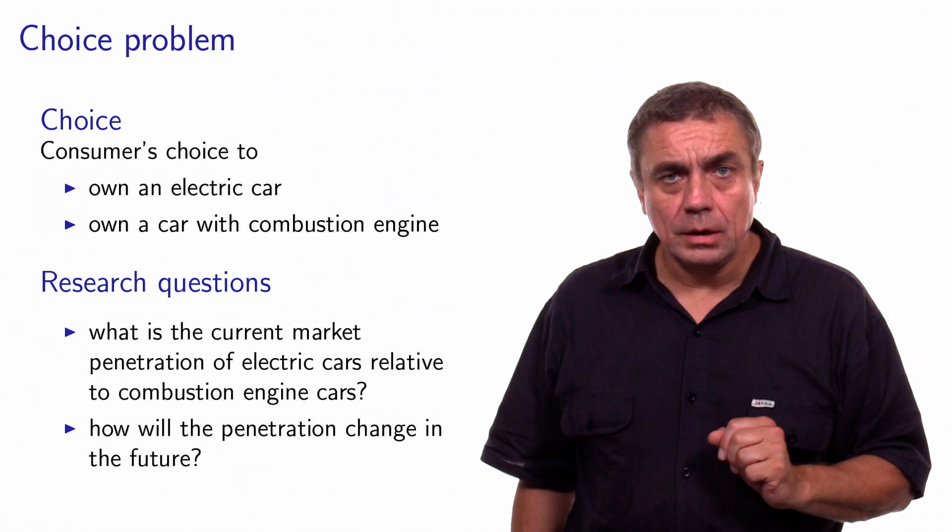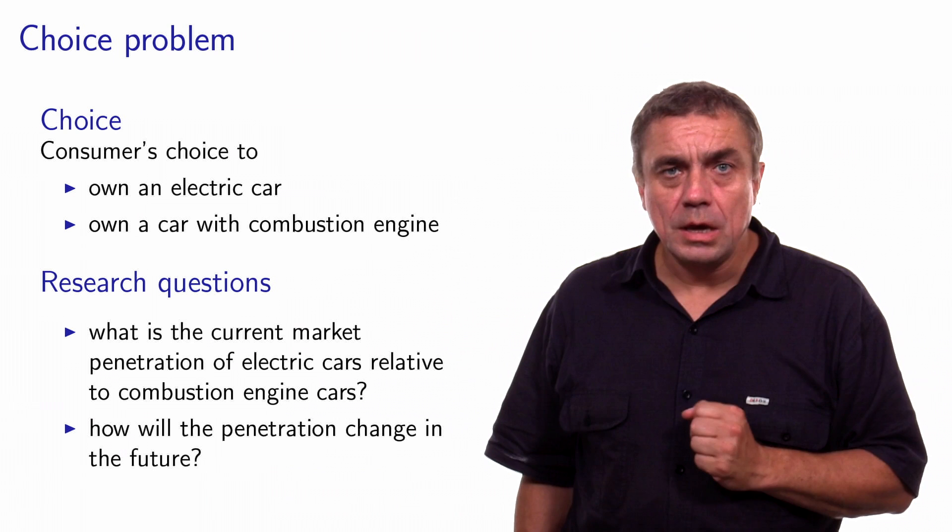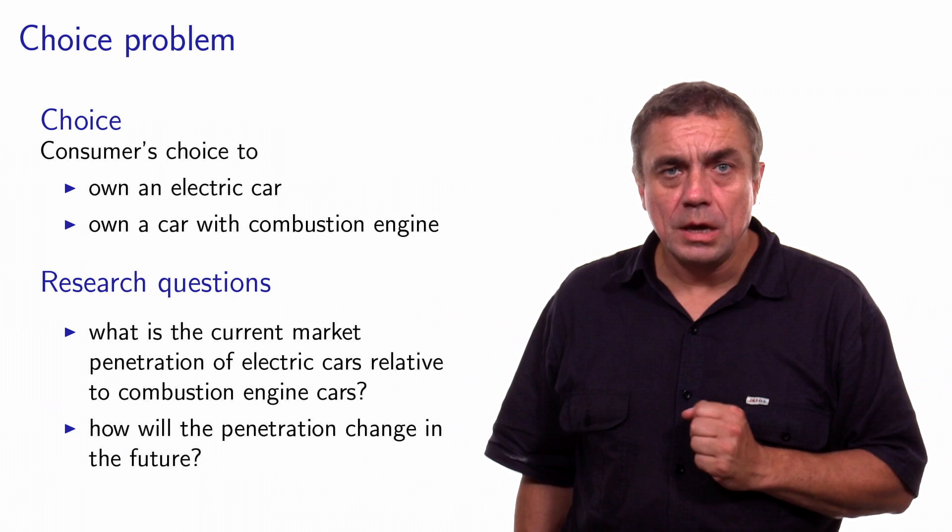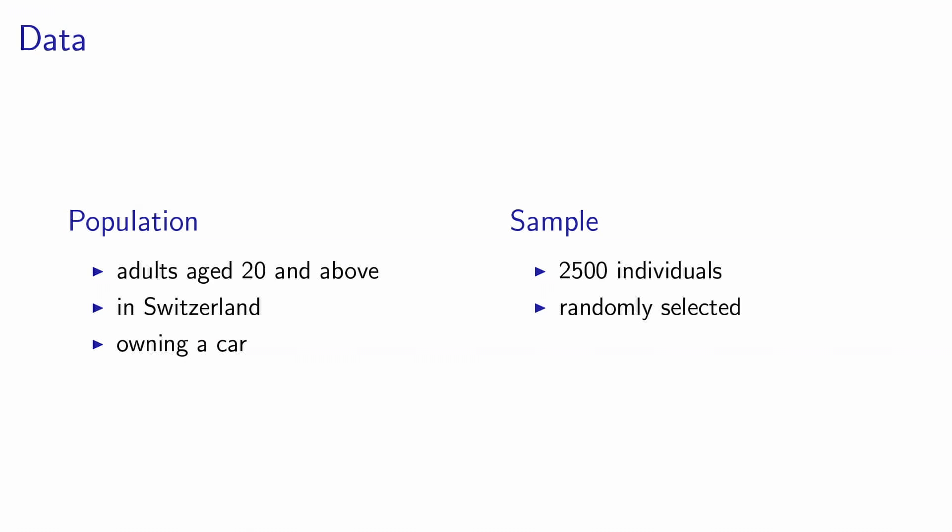We will see how to address these research questions in the context of this choice problem by going through all the steps of model development. The first thing that we need to do is to observe actual behavior and to collect data. Before we do that, we need to identify the population of interest.